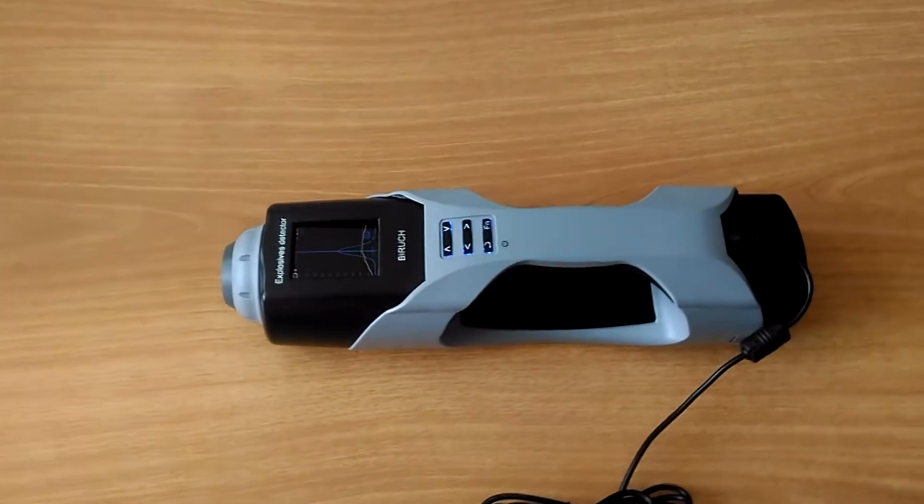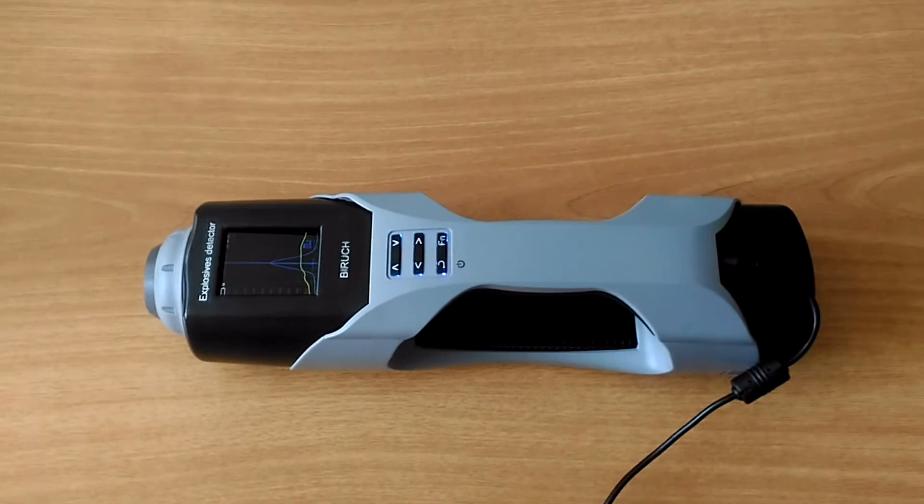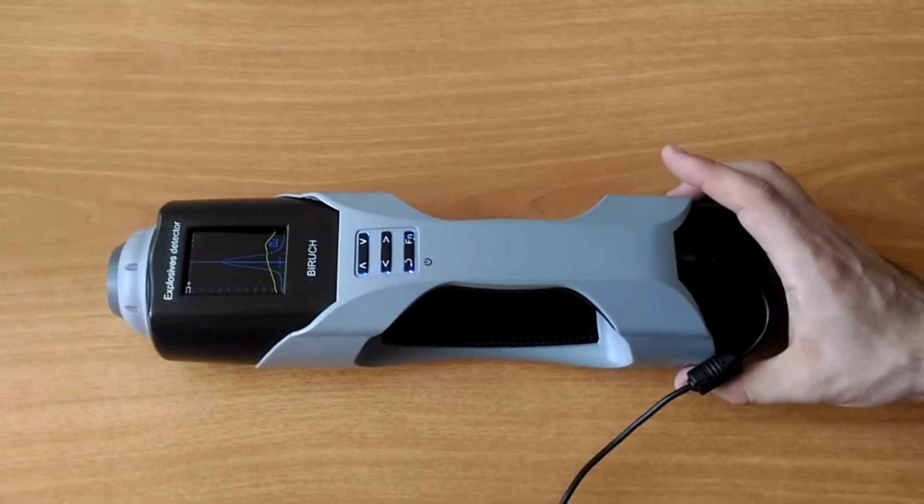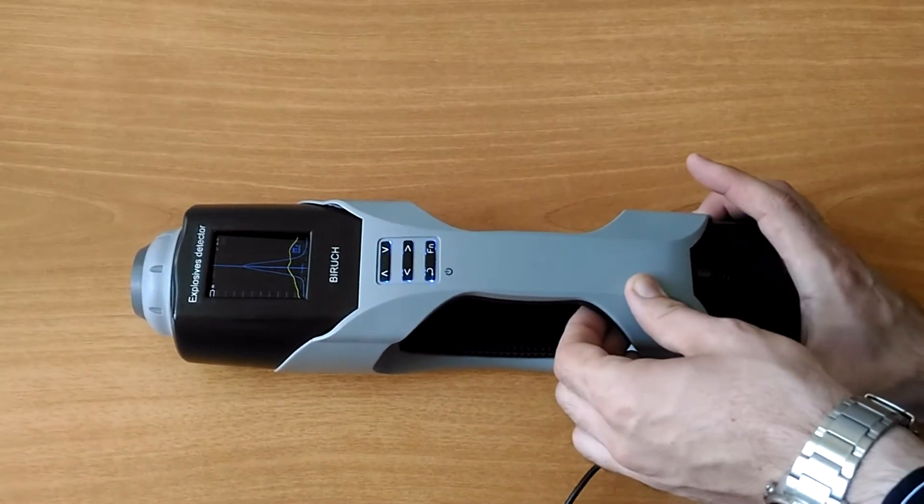The detector can also operate from the mains without a battery unit.